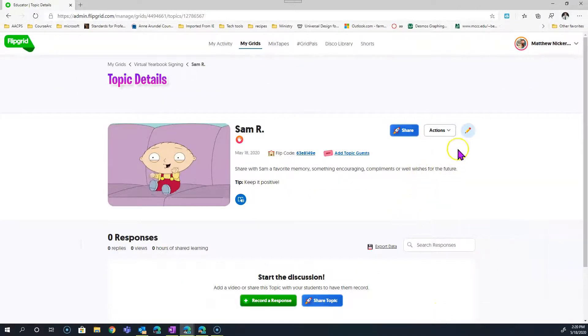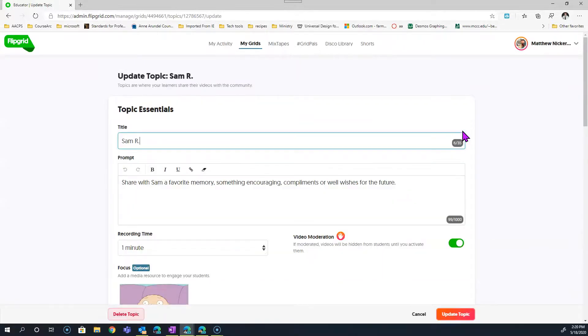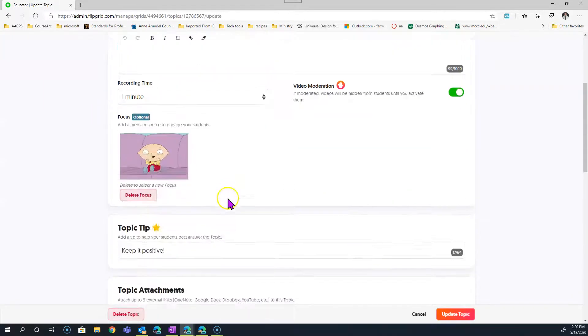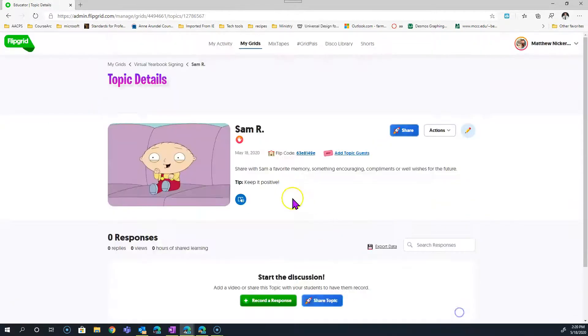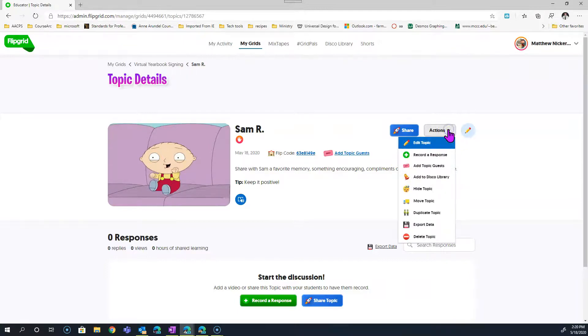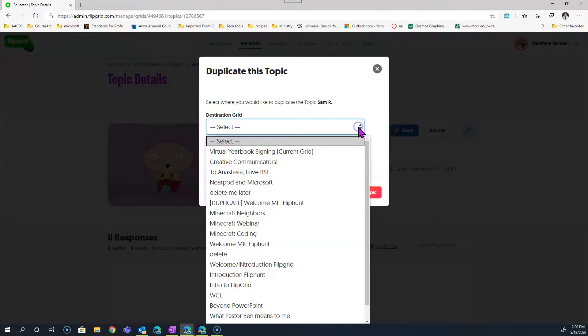Just repeat this process for as many students as you have. Double checking her name isn't anywhere else. Now we're ready to duplicate once again. Just do this for as many students as you have in your class.